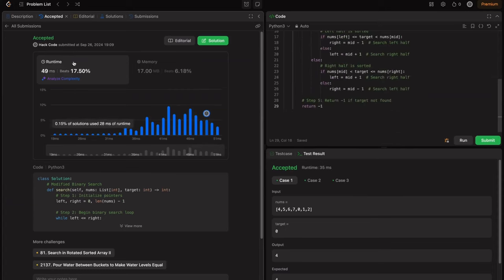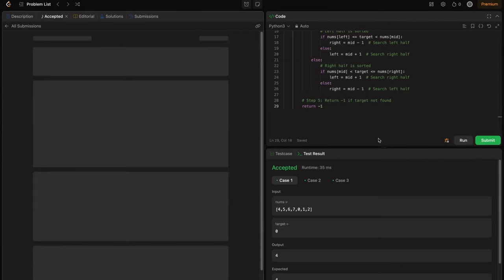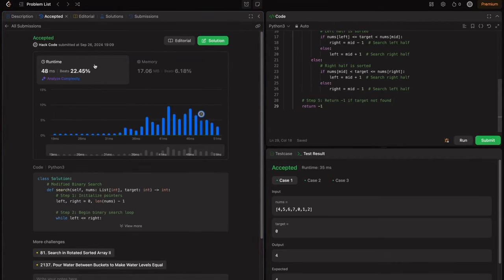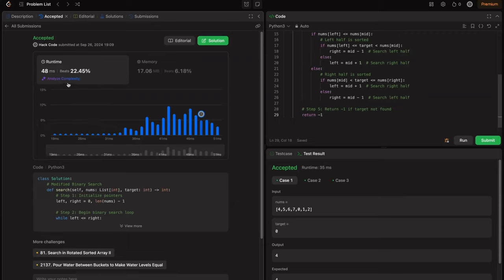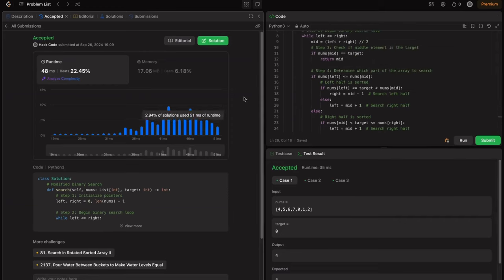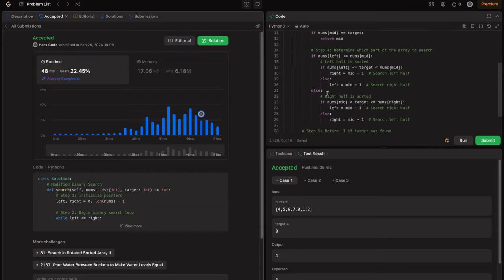Don't worry about the runtime percentage shown on LeetCode. It depends on the number of requests the LeetCode service is handling at that moment. If you submit the same answer again it shows a different percentage. If your solution is optimized and within the given constraints, that's good enough — you don't need to care about the percentage ranking.